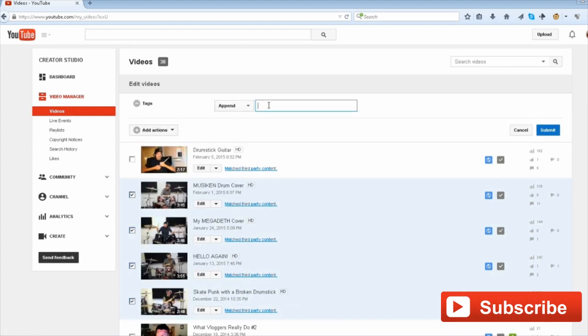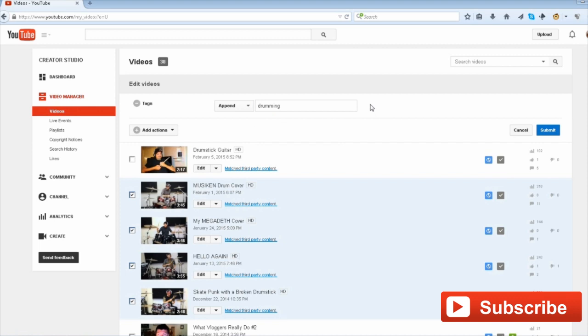Then just check that newly created tag to be added to all the videos that you selected. Thanks for watching!